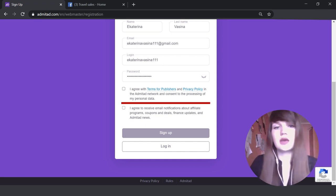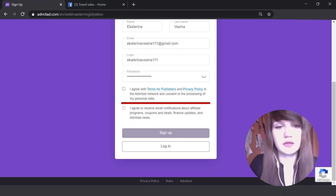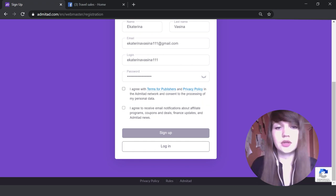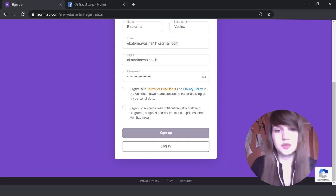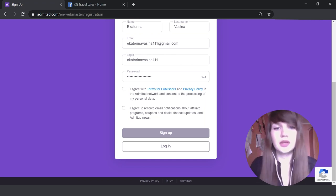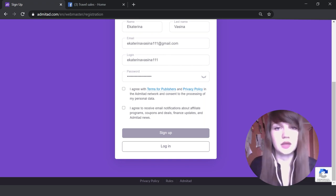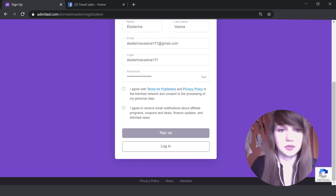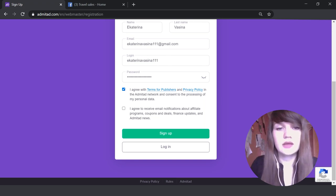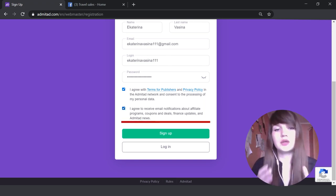The first one is really important because you need to know the terms for publishers before starting work with Admitad. Please read these terms for publishers before signing up and before starting working with Admitad and advertisers. I've read them, so I can check it. The next point is really important.